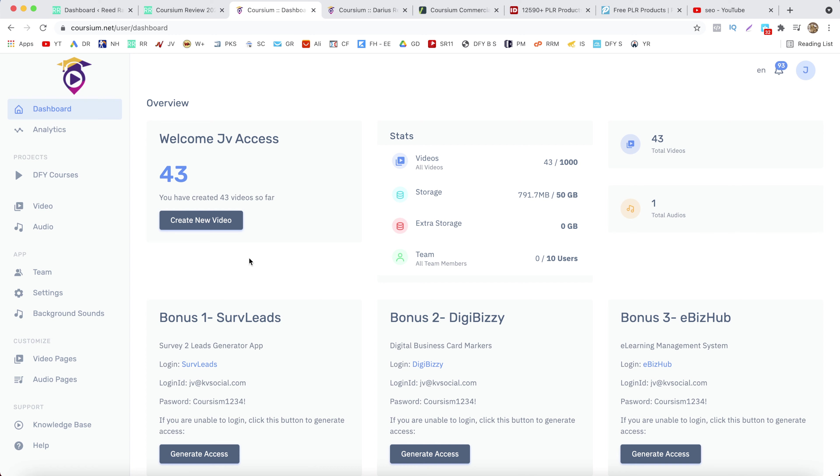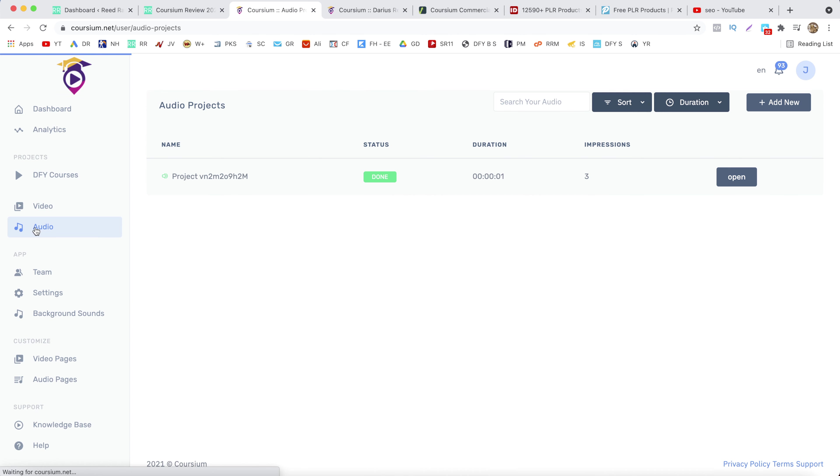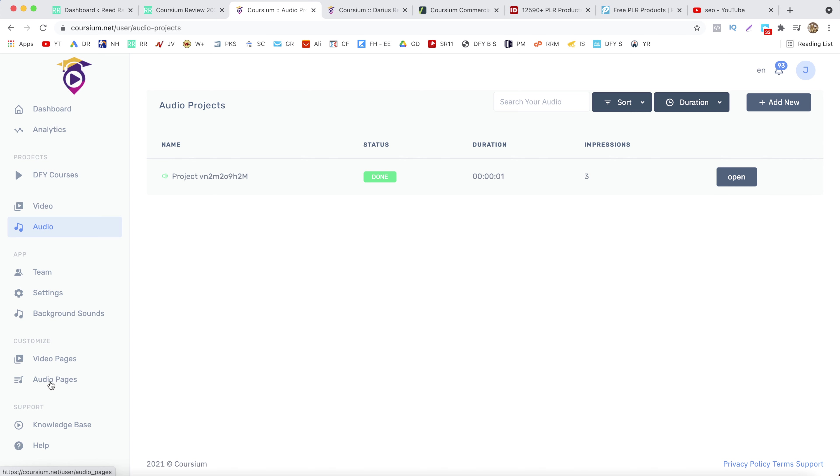Now you can also add audio. So if you don't want to add videos you can also add only audios. And it works the same as the video. You add your audio, then you want to set up a page for that audio, add that audio to your page, and basically that's it.